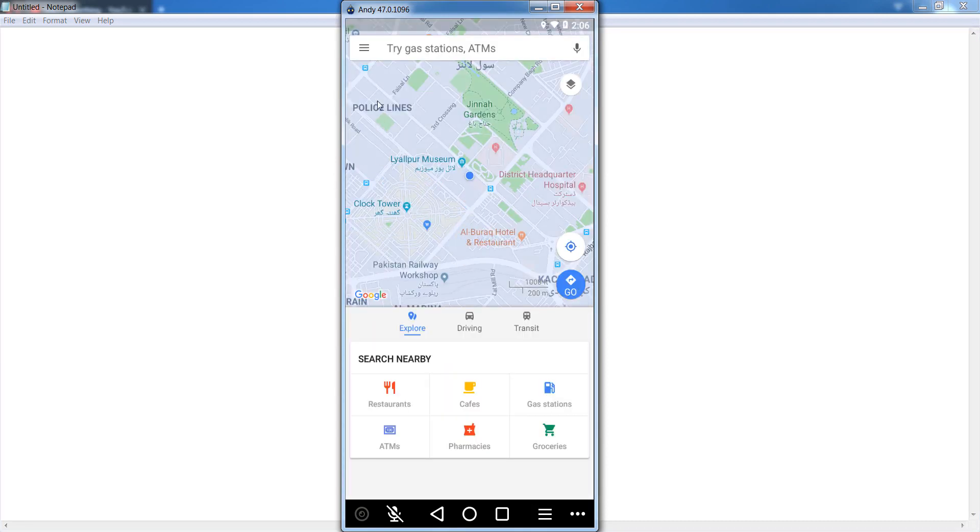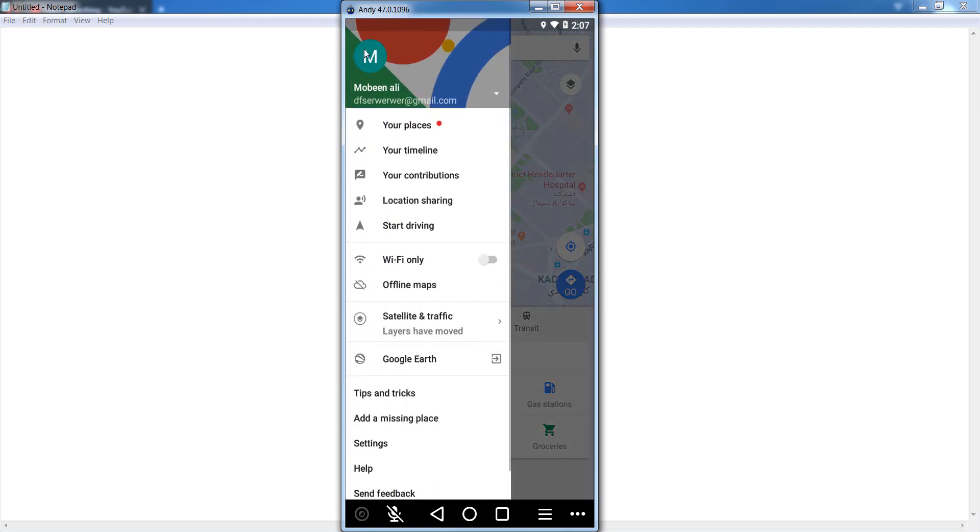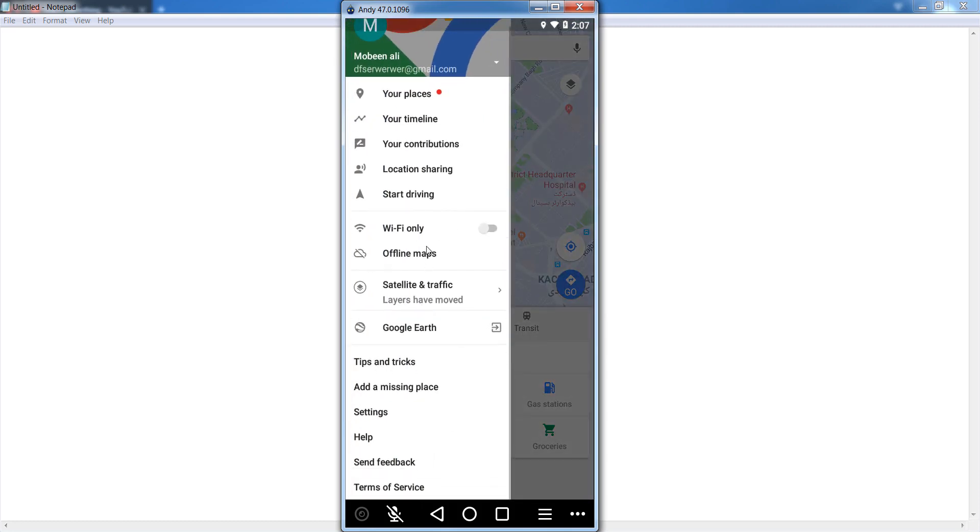After that, you can see there are three lines. Simply click on it, and after that scroll down and go to your Settings section. Click on Settings.